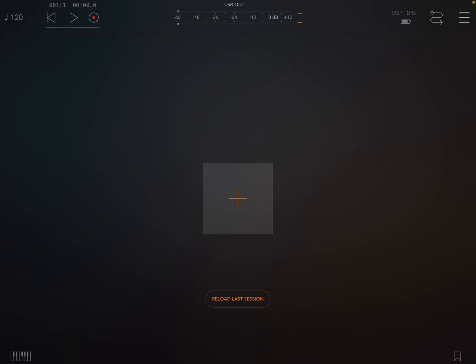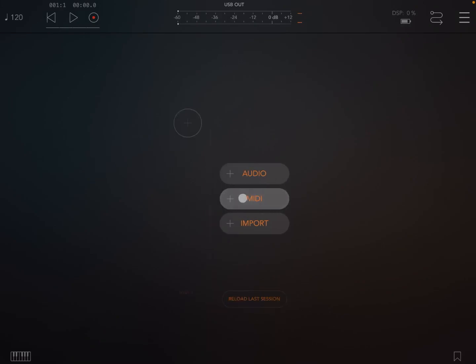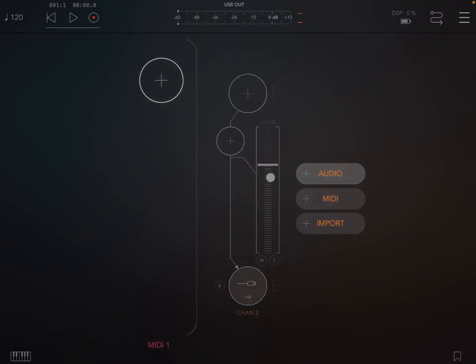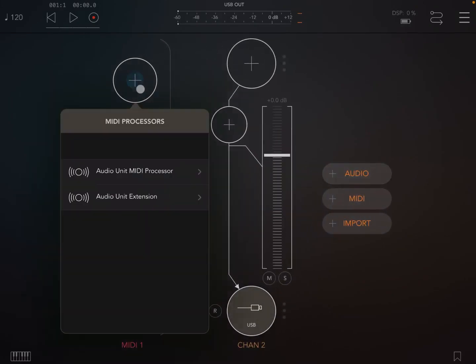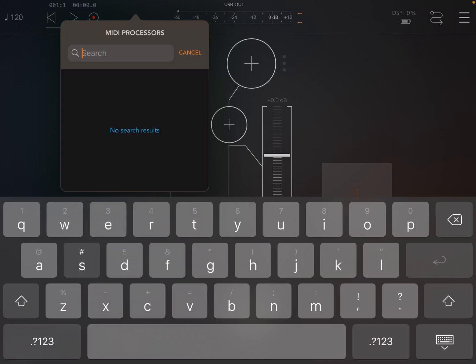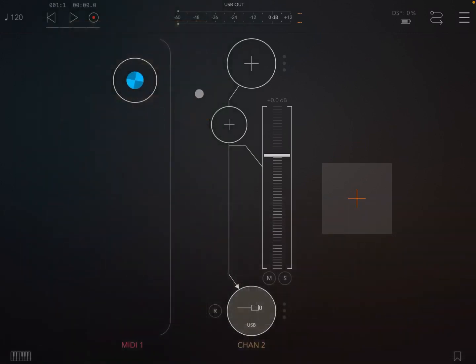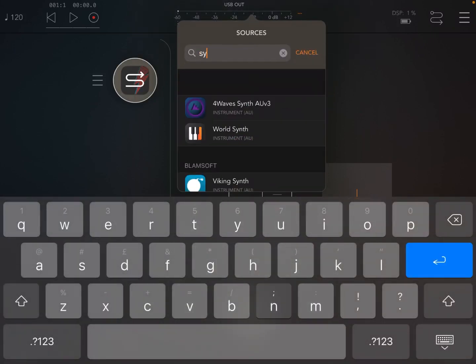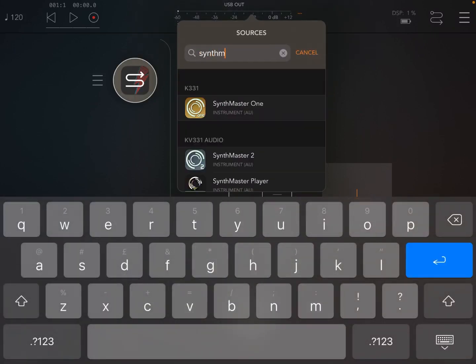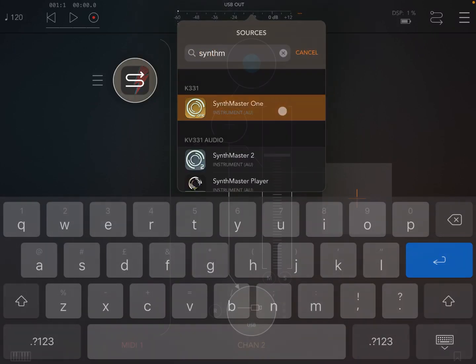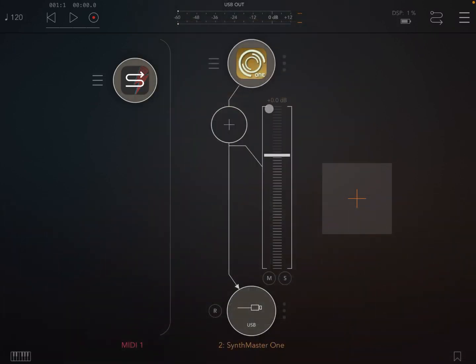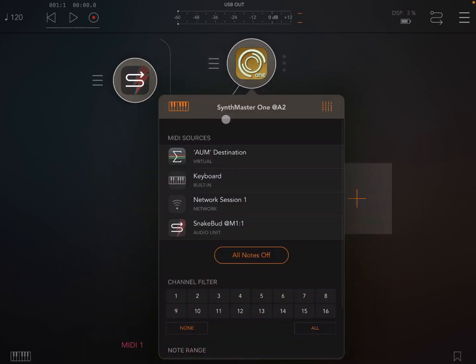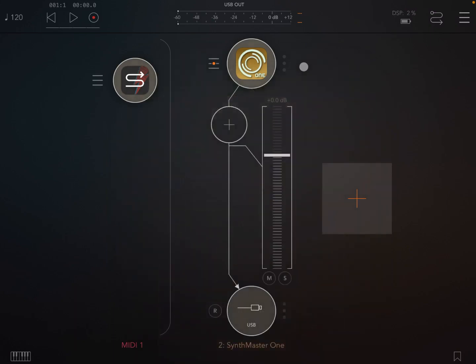A new AUV3 MIDI sequencer just released from the same developer of CodeBud2, StepBud and R-Bud2 and more. So we are inside AUM, so let's start creating a MIDI channel and also an audio channel. Let's search for SnakeBud. Here we are, let's load it as a MIDI processor. And then let's choose something like SynthMaster 1 as a synth to connect to SnakeBud. Okay, we established the connection.